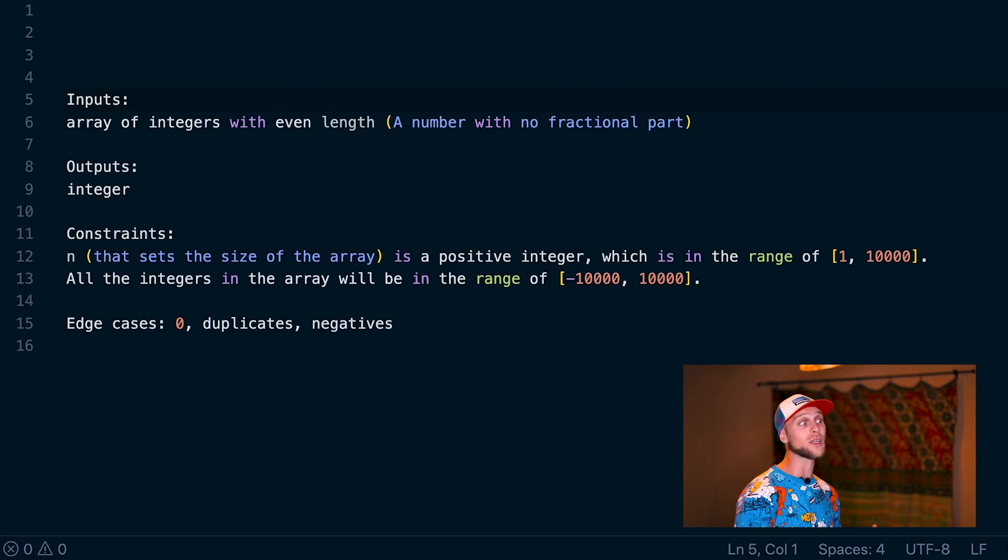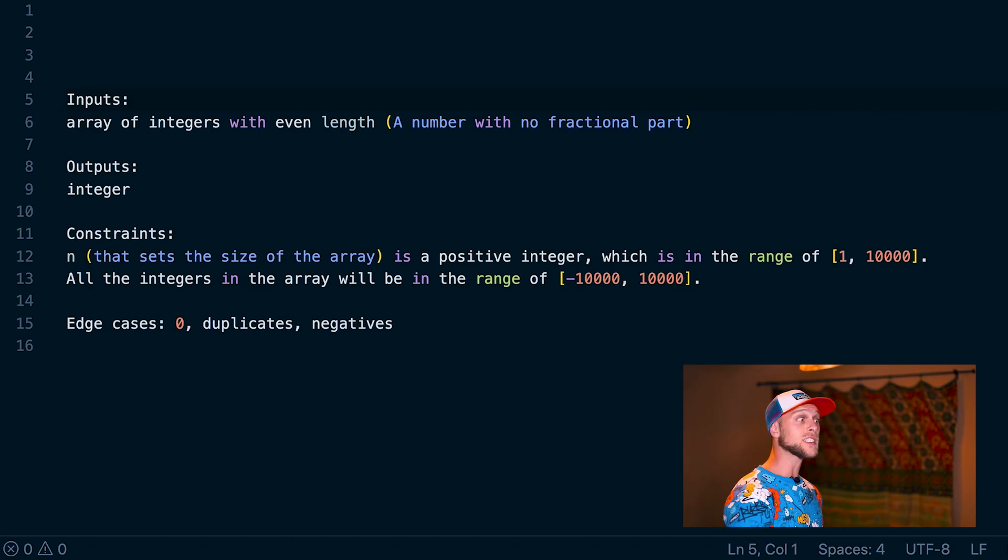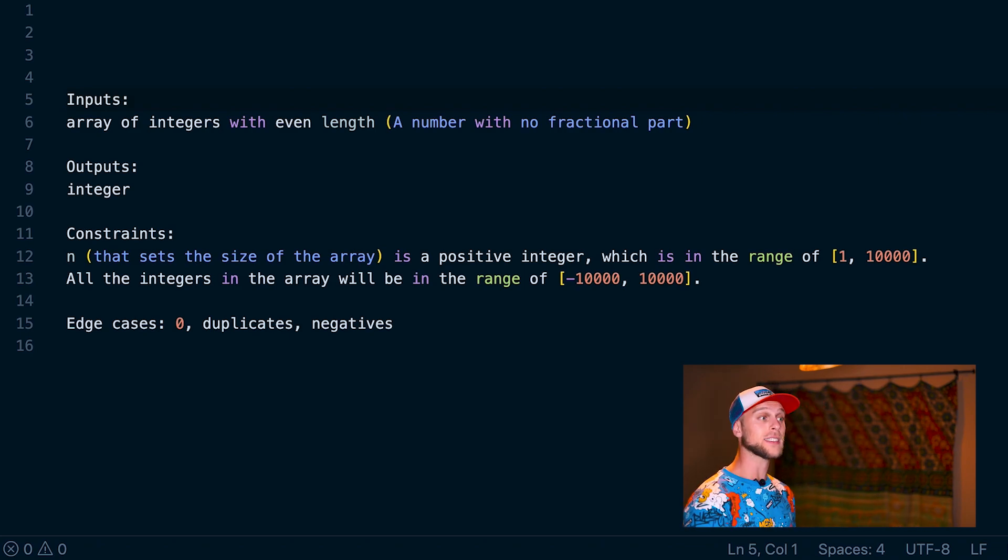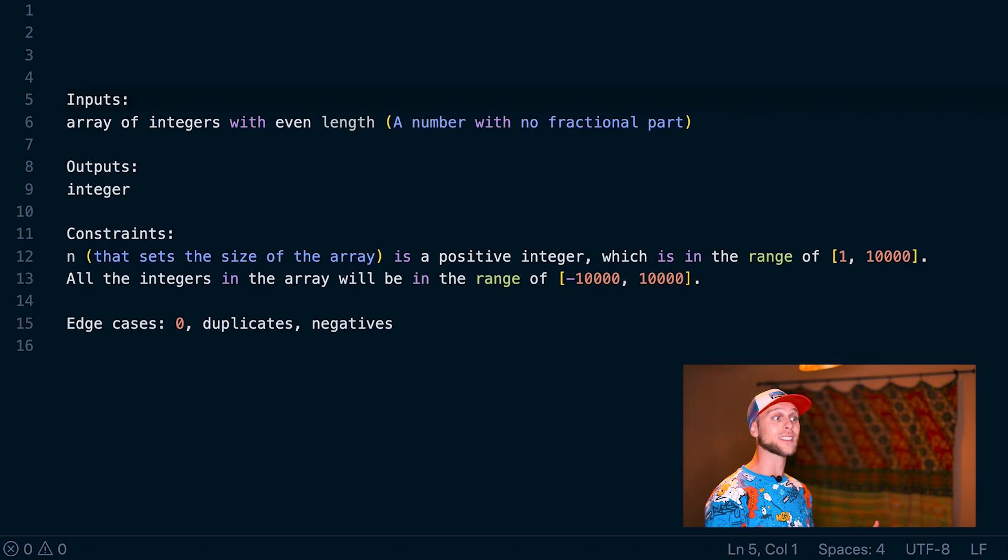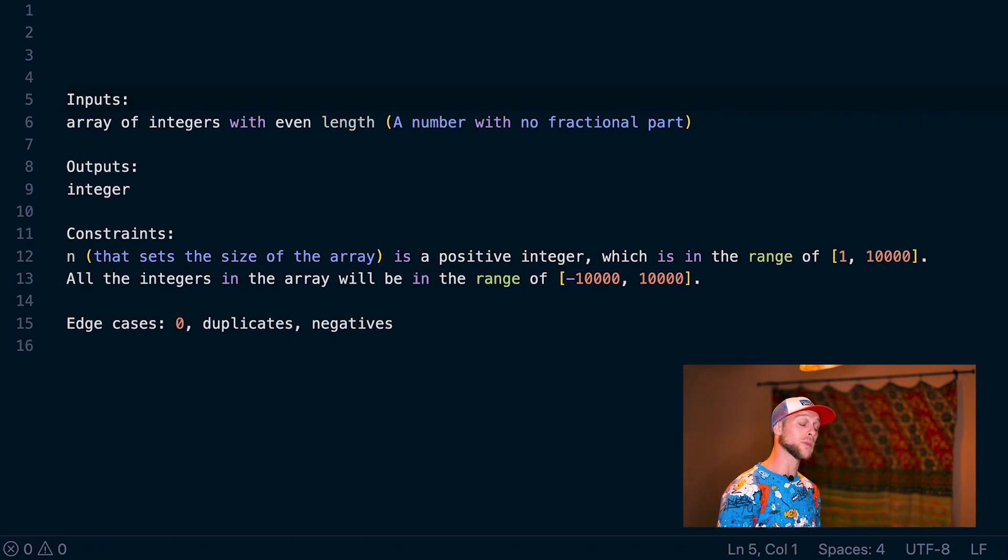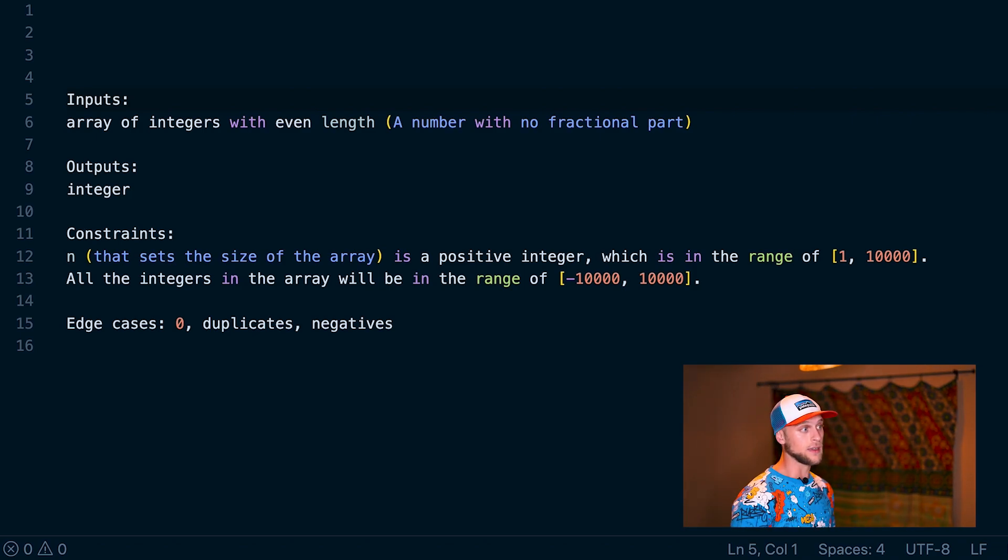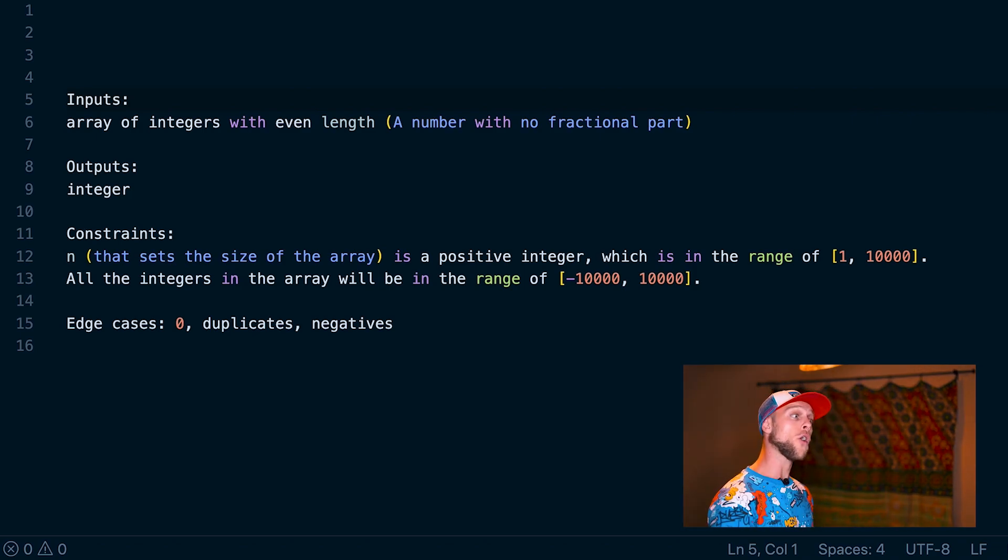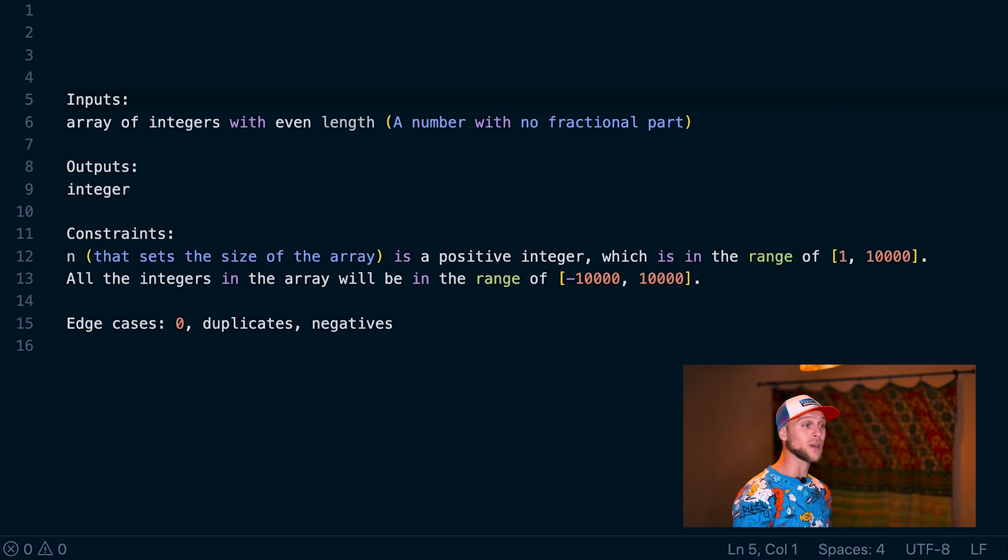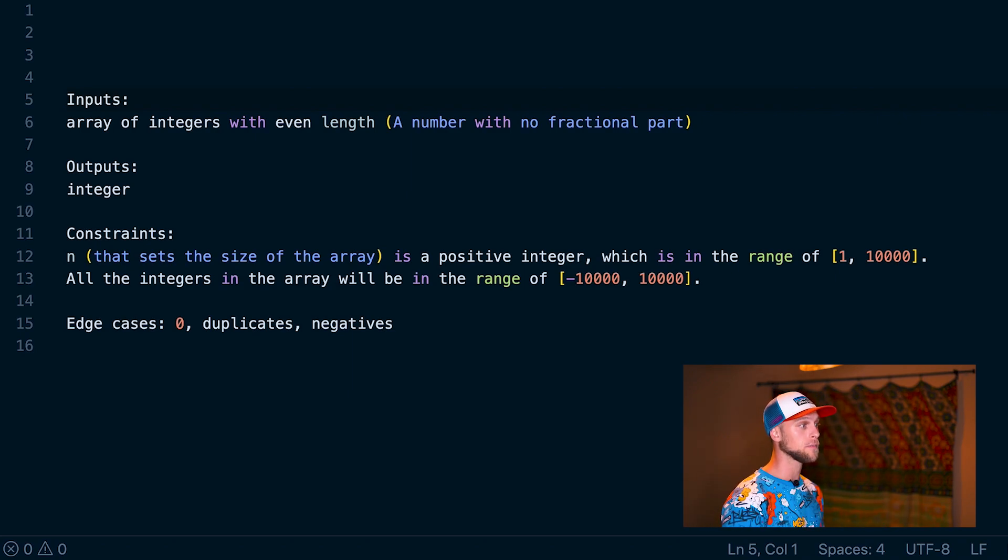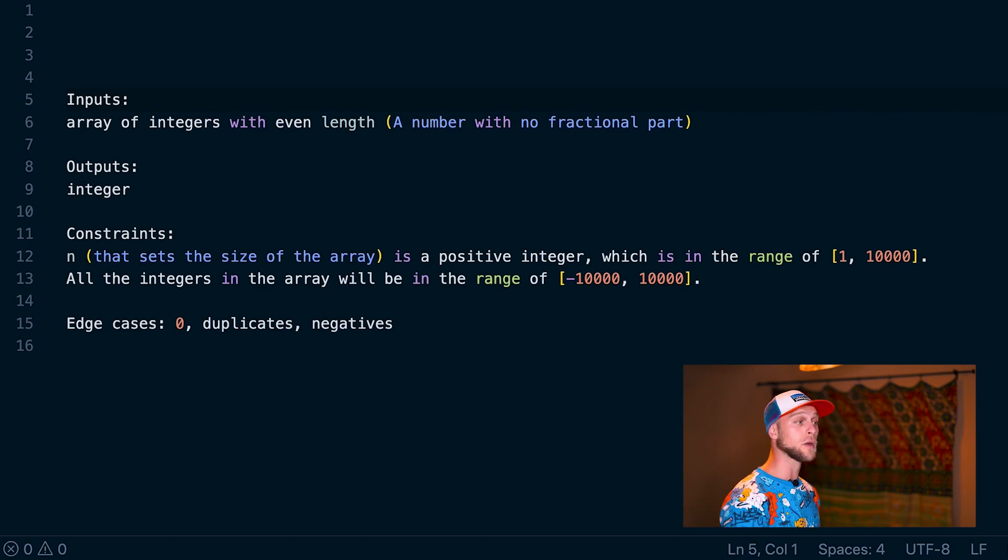The output is going to be an integer. As for the constraints, the problem says that we have an n, which is a positive integer. This is going to set our size of an array, so we know it has to be filled. This is in a range of 1 to 10,000. Then all the integers in the actual array are going to be between negative 10,000 and positive 10,000, including zero. The edge cases here are that we can have zeros, duplicates, and negatives.